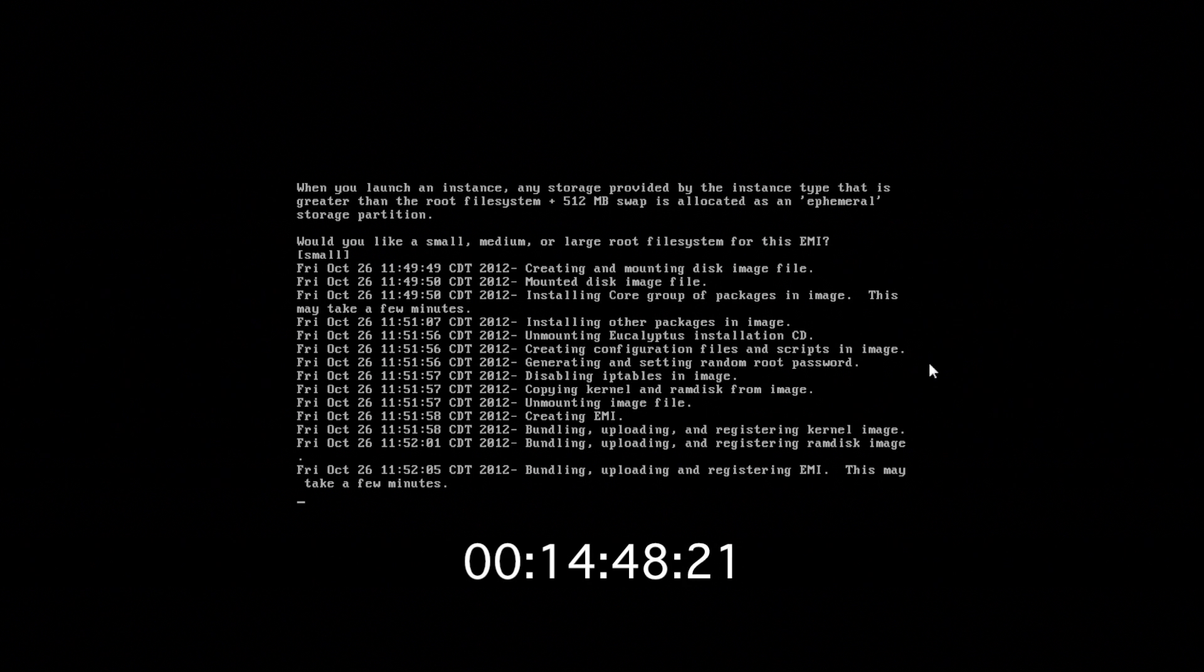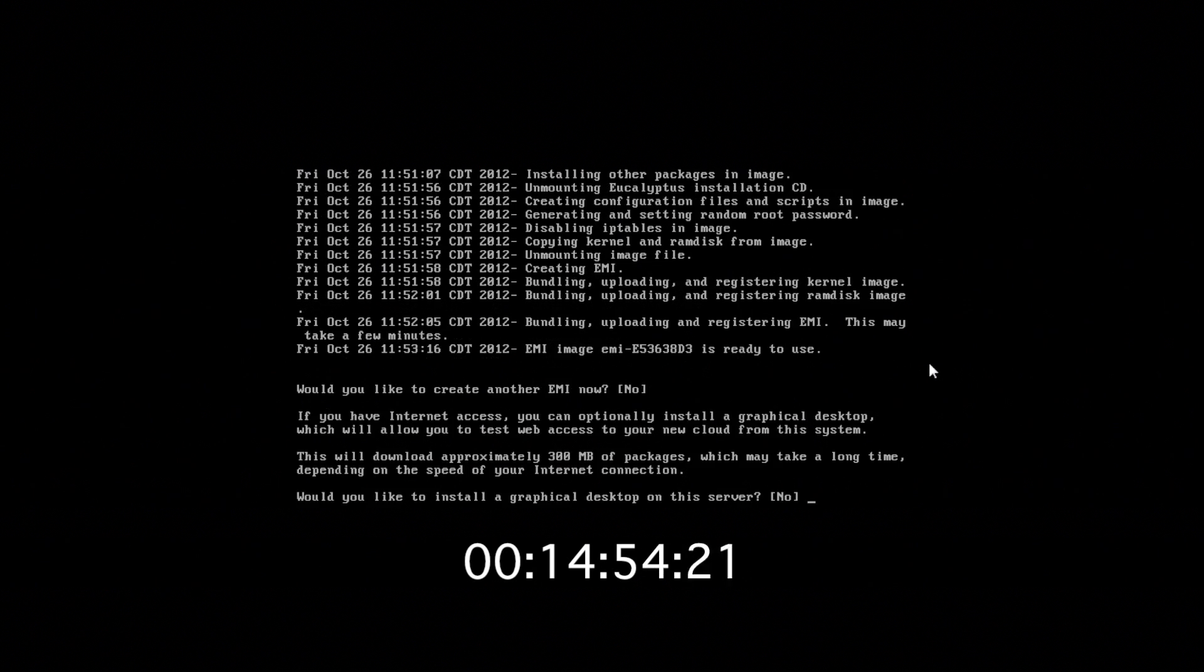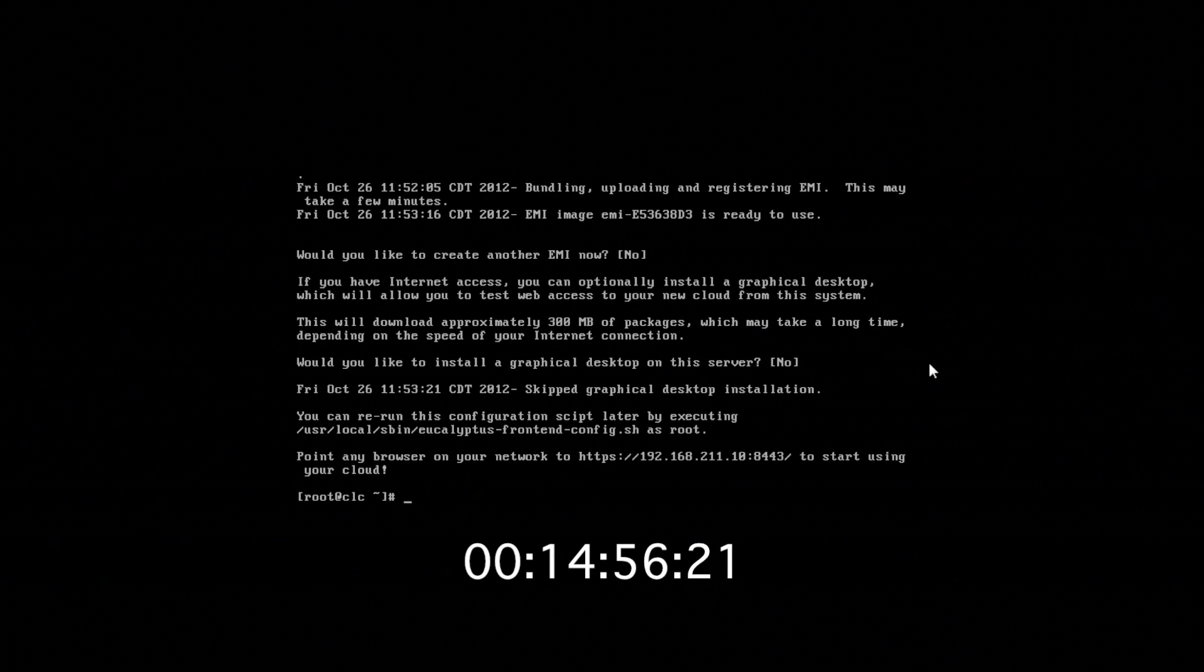And we're back. We're almost finished with the installation. Just a couple more minutes here. We do not want to install another EMI. We do not want the graphical desktop. And we're finished.